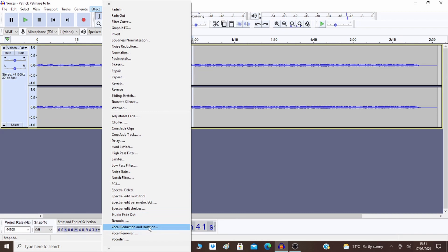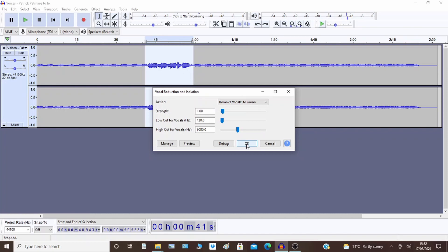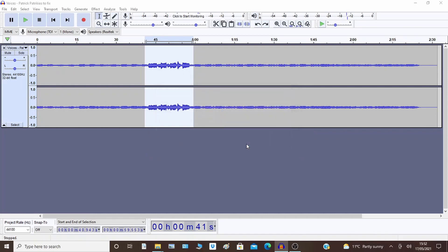First is Vocal Reduction and Isolation. This one gives you a bit more control - you might want to just reduce the vocals rather than remove them. It gives you quite a lot of configuration options. Generally I find it quite good, so I'm just going to show you the default settings for demo purposes, though you might want to change them.